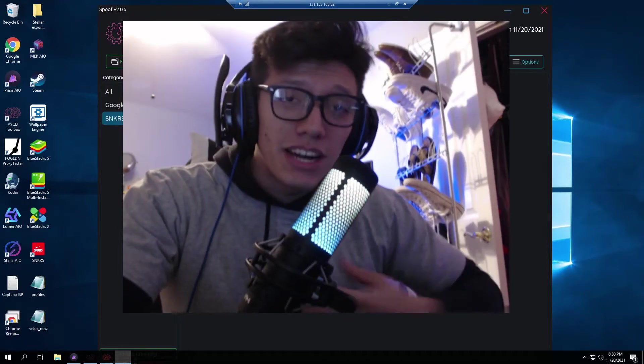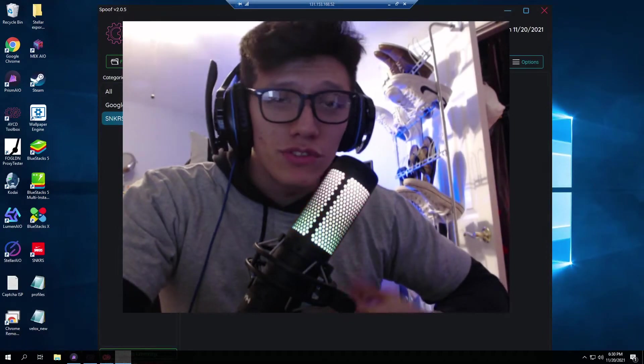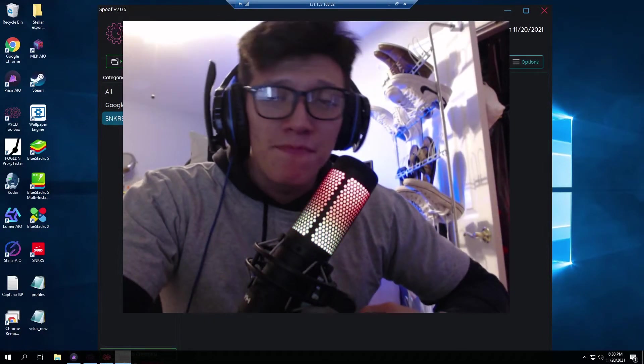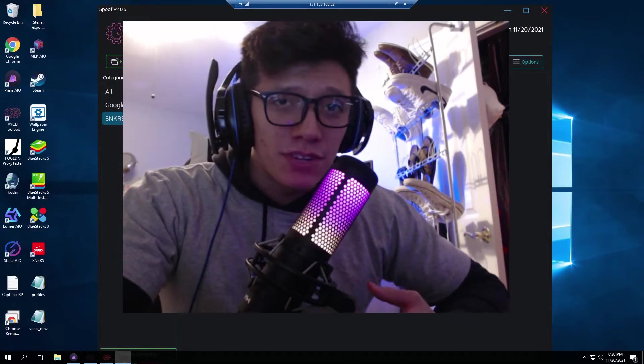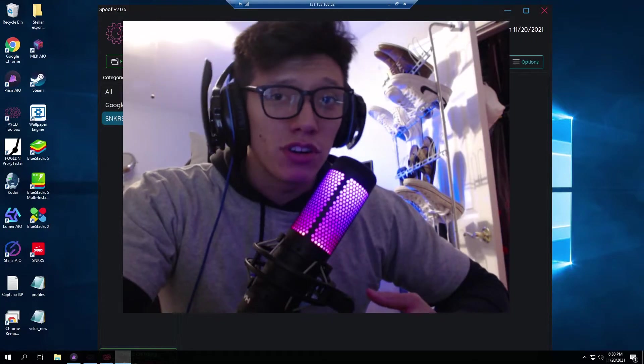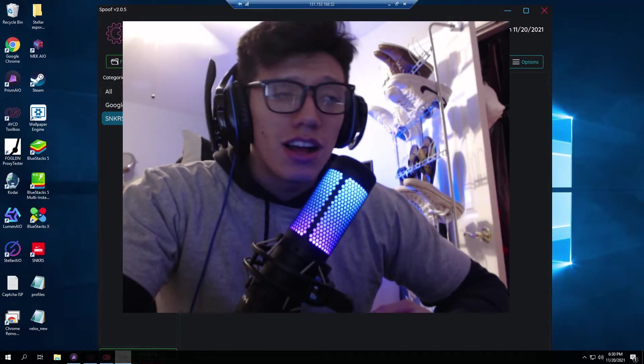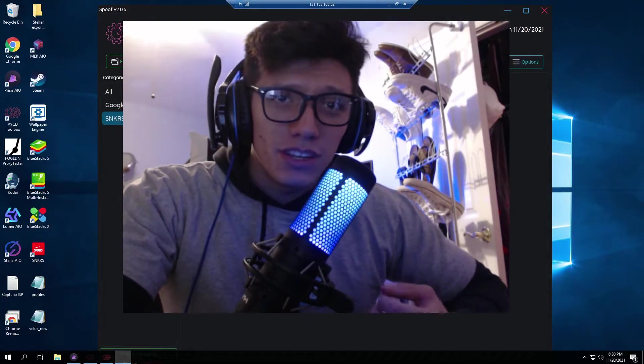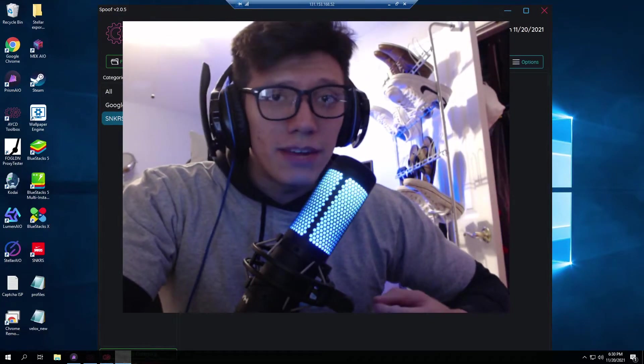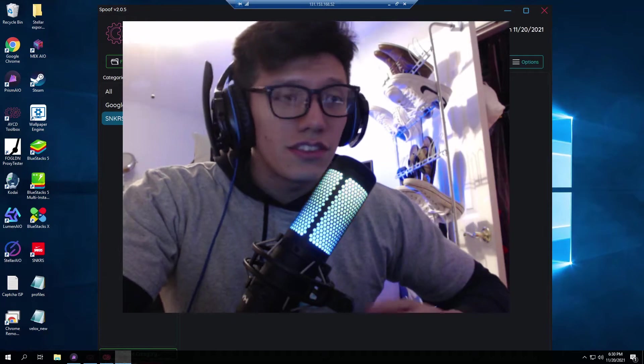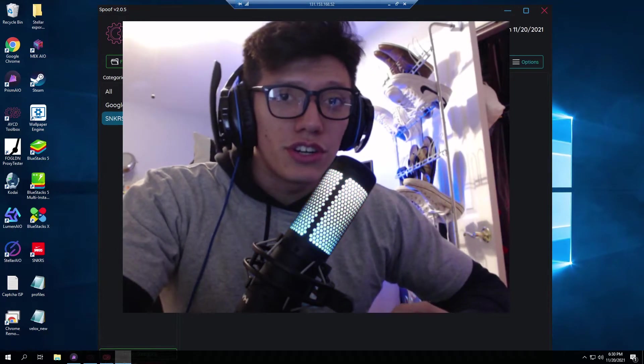Yo what's going on guys my name is Rob also known as Checked Out and in today's video we're going to be talking about how to browser spoof, specifically how to use AYCD's spoof feature.